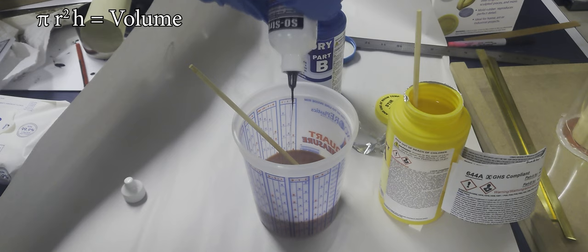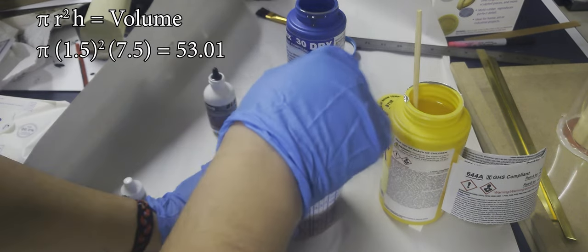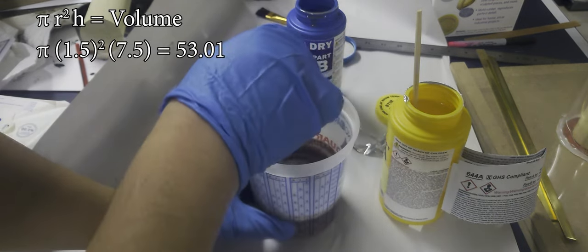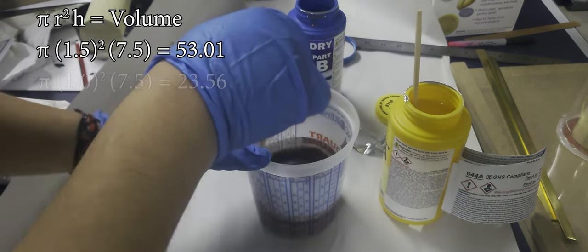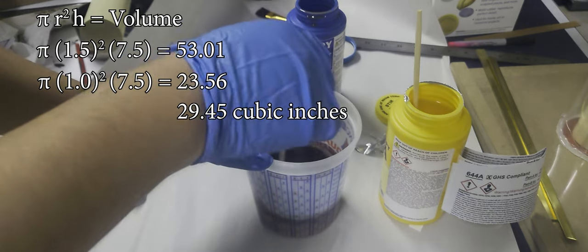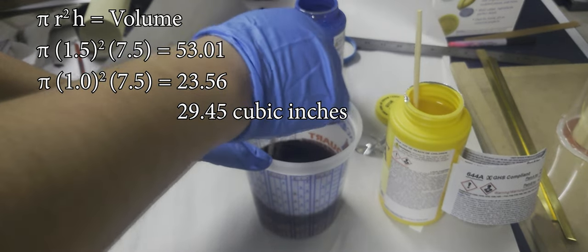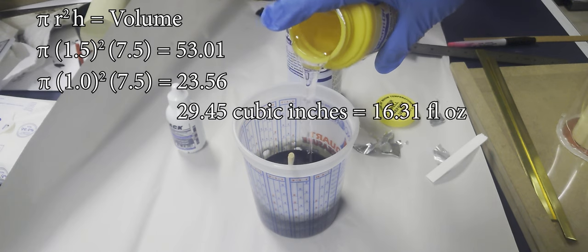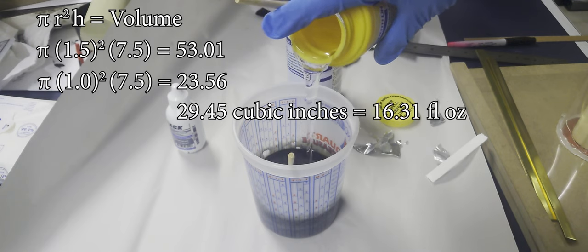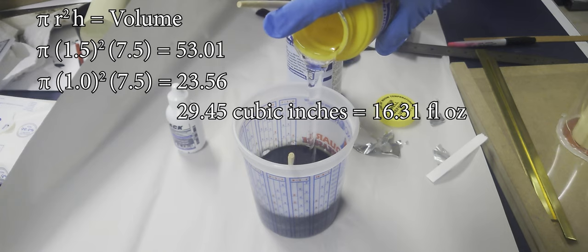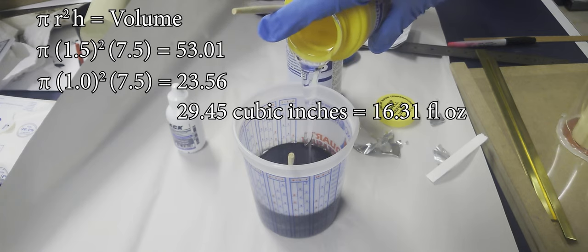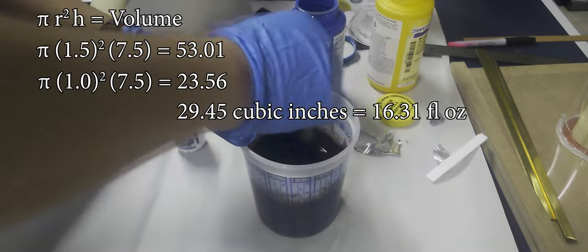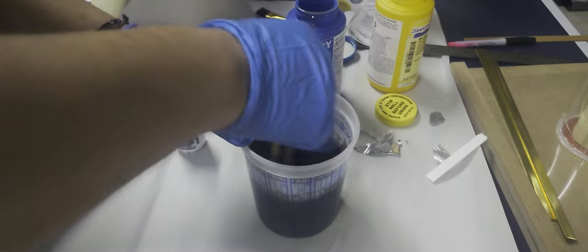I took the volume of the outer casing of the mold and the volume of the inner core, and I subtracted the inner core from the outer core. That gave me a rough approximation for how much liquid I was going to need—about 16 ounces. That's what I was going to shoot for.